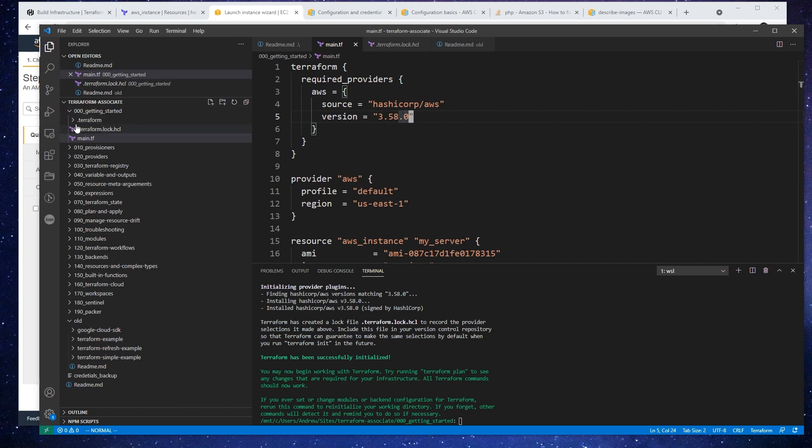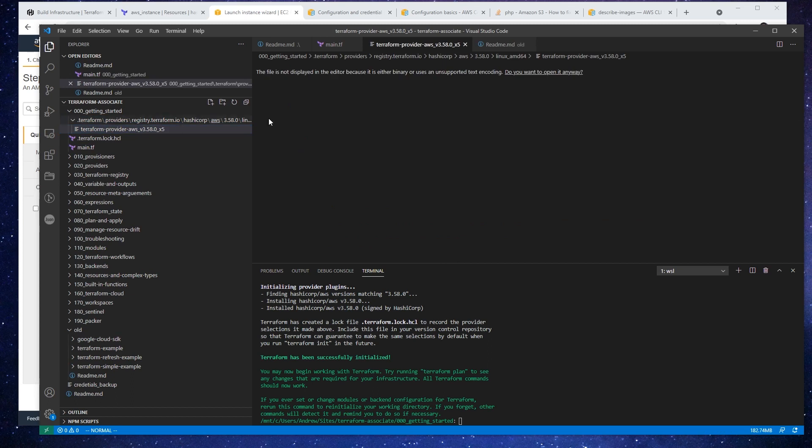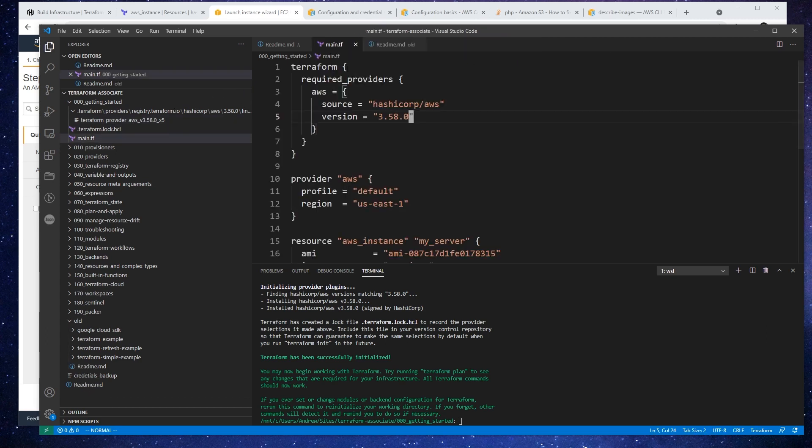So if we open up the dot terraform file, this has information about our providers. So the providers are actually downloaded here. And this is a binary file, so there's not anything to look at when we open it up.